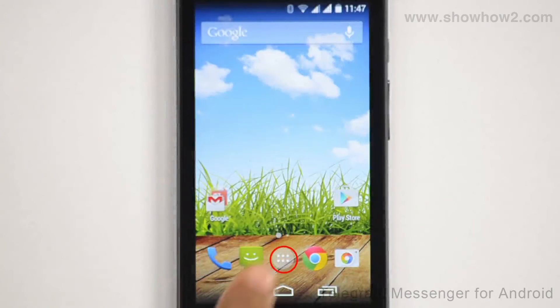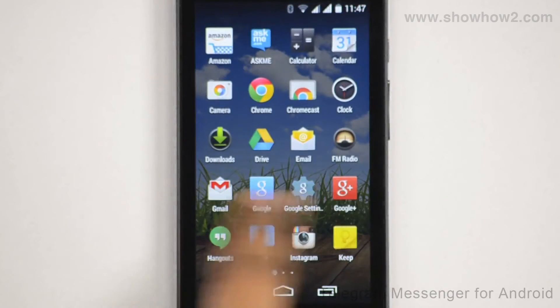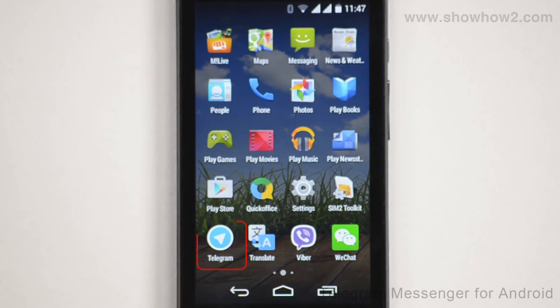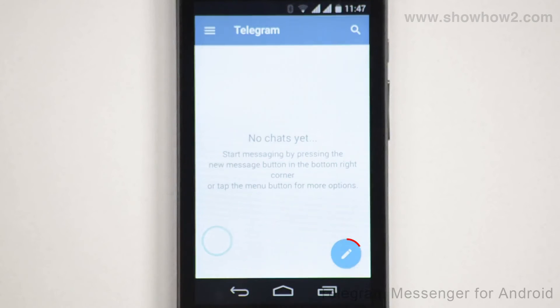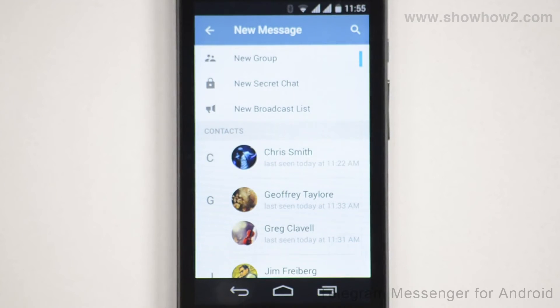Tap apps. Scroll across. Tap Telegram. Tap the new message button. Select a contact you wish to send your location to. Tap on the contact.